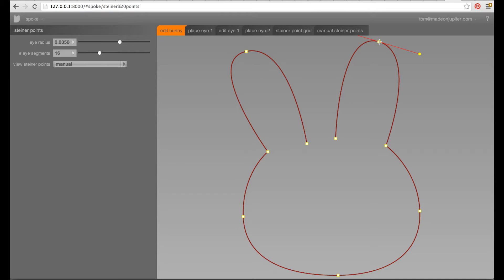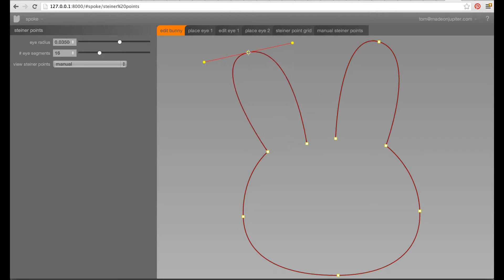So, this is a little 2D drawing module that we've put in. It's using paper.js. You can draw bezier curves here. It's a little bunny.